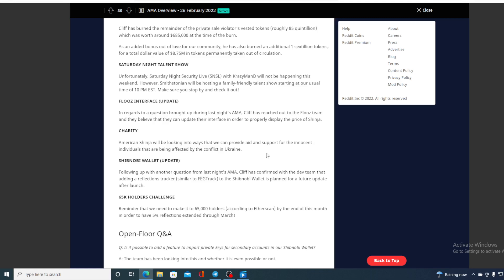In order to have 5% reflections extended through March, so hopefully all of the Shibnobi family will be able to gather that amount of holders. Best of wishes for that with those reflections through March, guys.